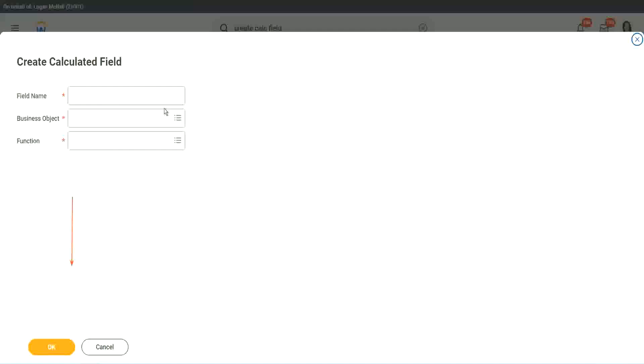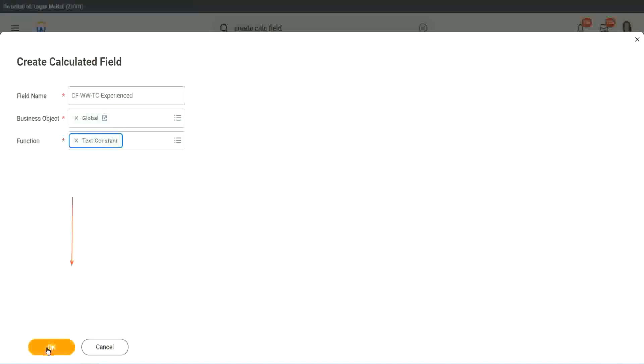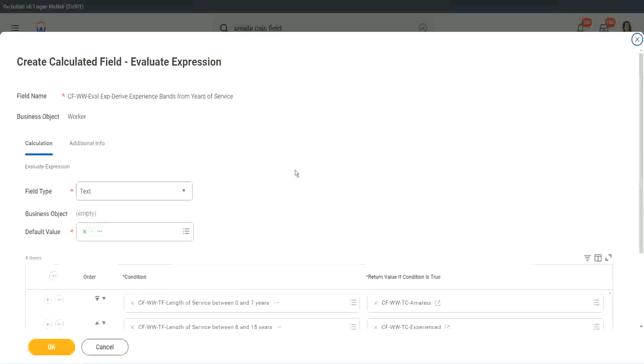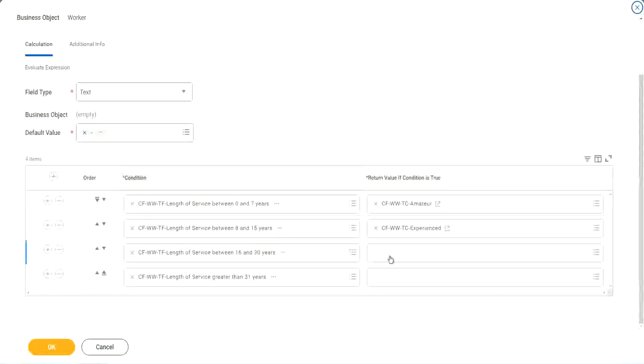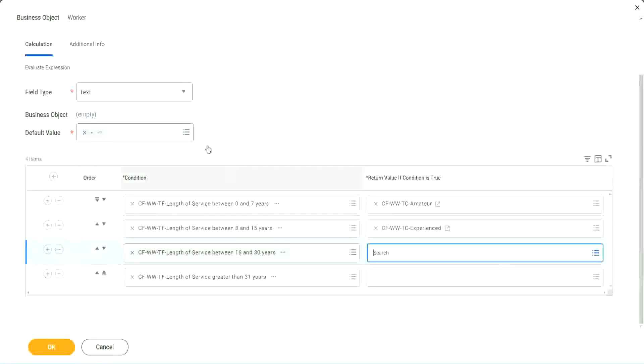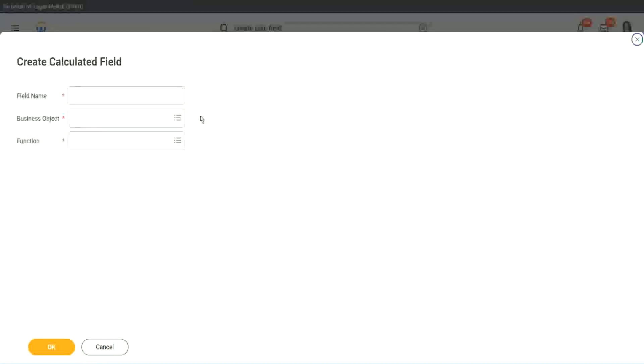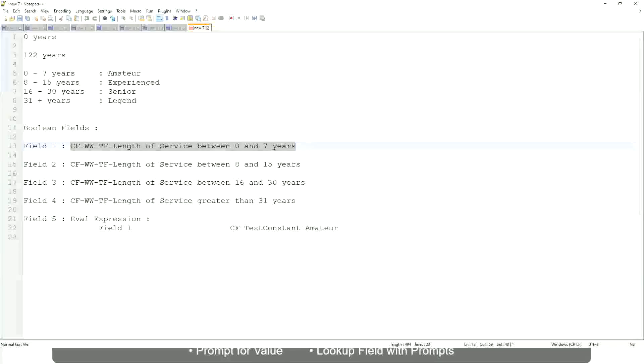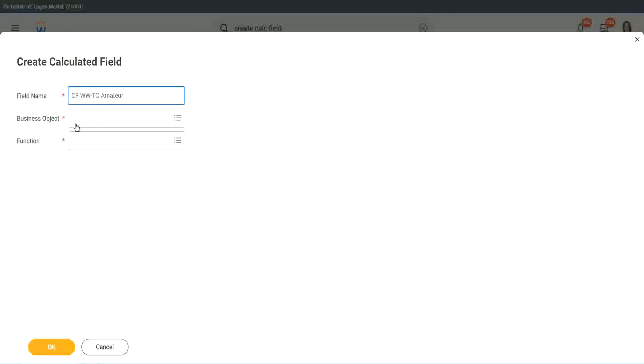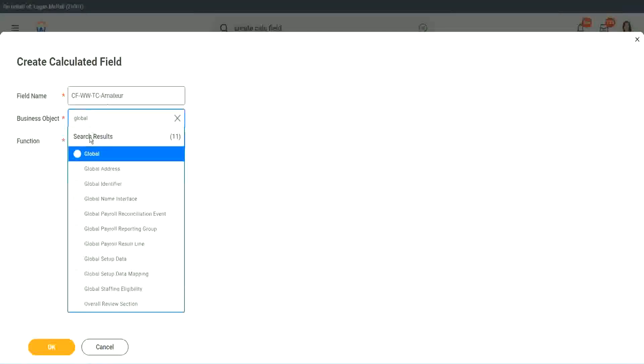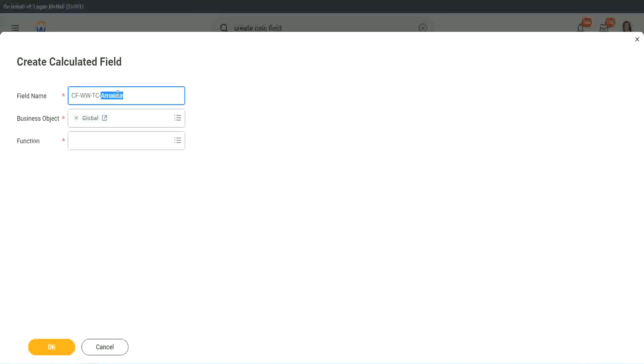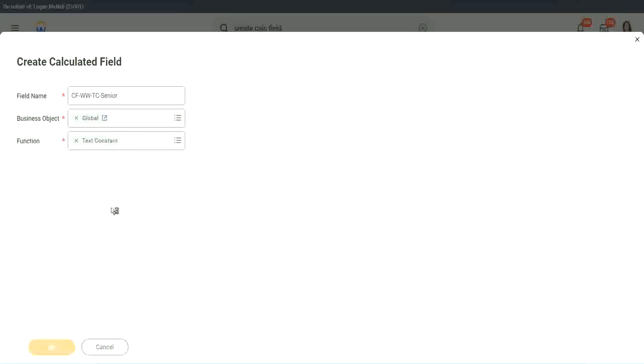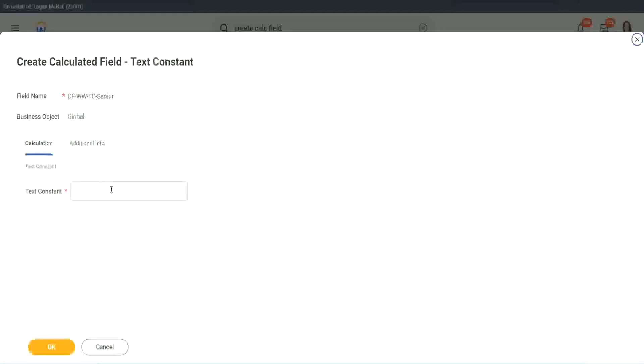So let's quickly create the other calculated fields. Instead of amateur, what is it? Experienced, right. Okay, and let's put it as experienced. All right. So two fields are done. Let's quickly do the third one. Create calculated field very quickly. What is the other condition that we had? Senior and legend.